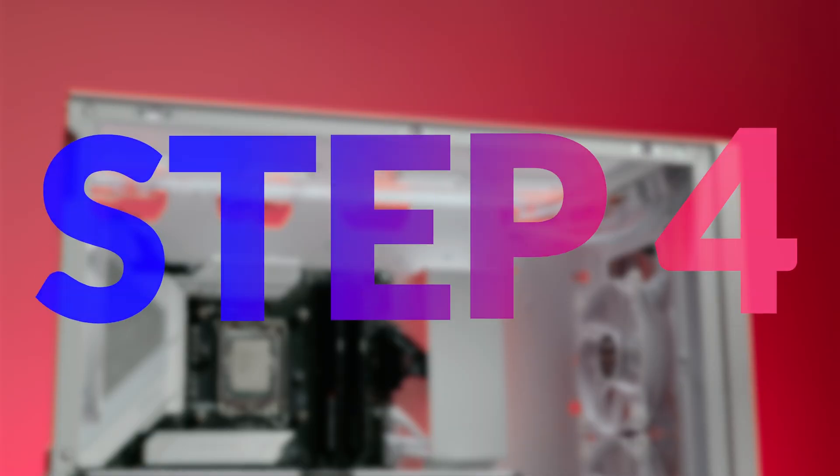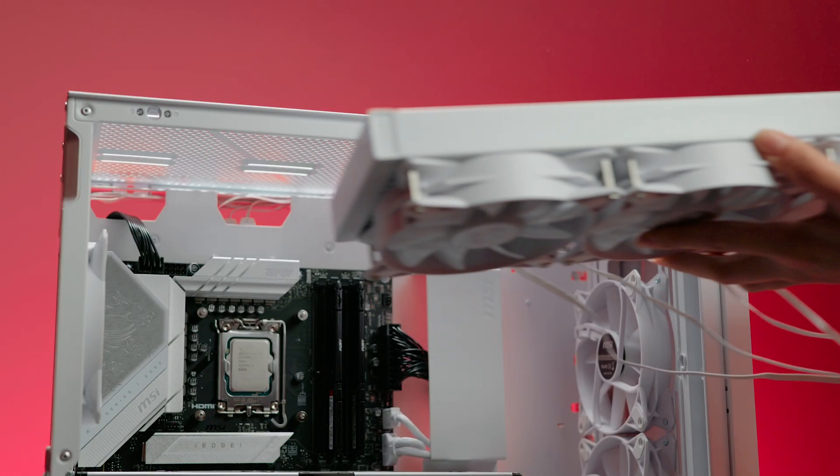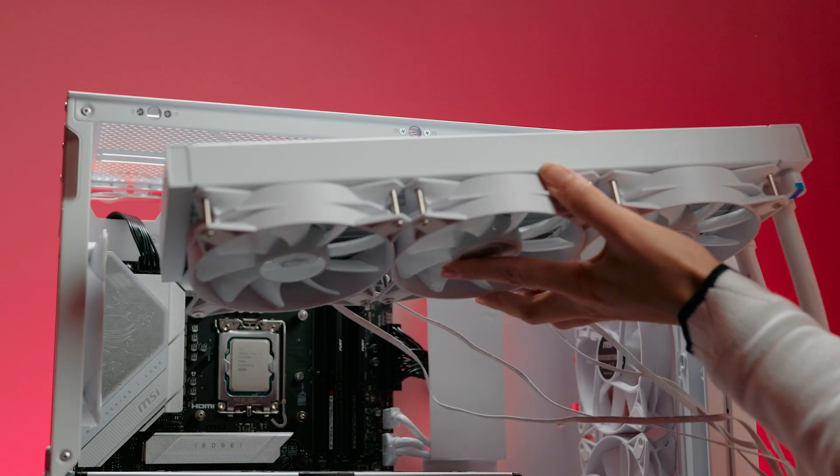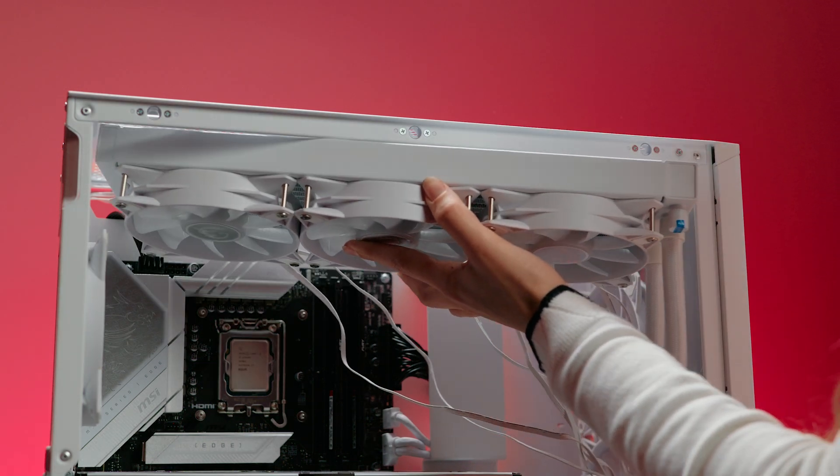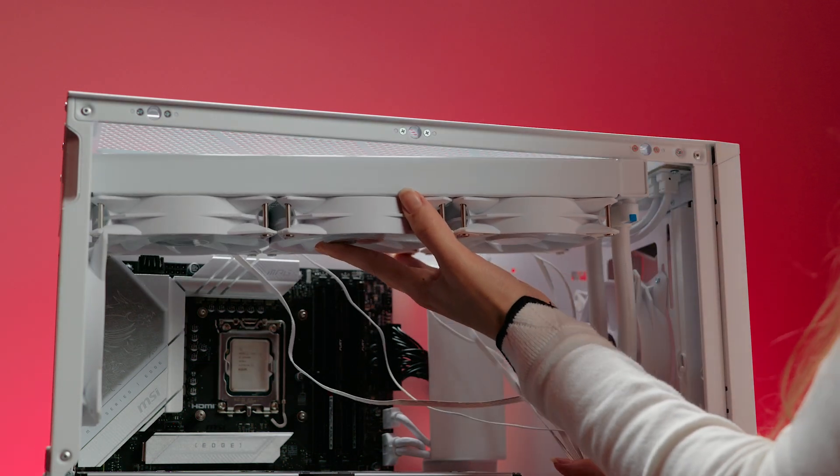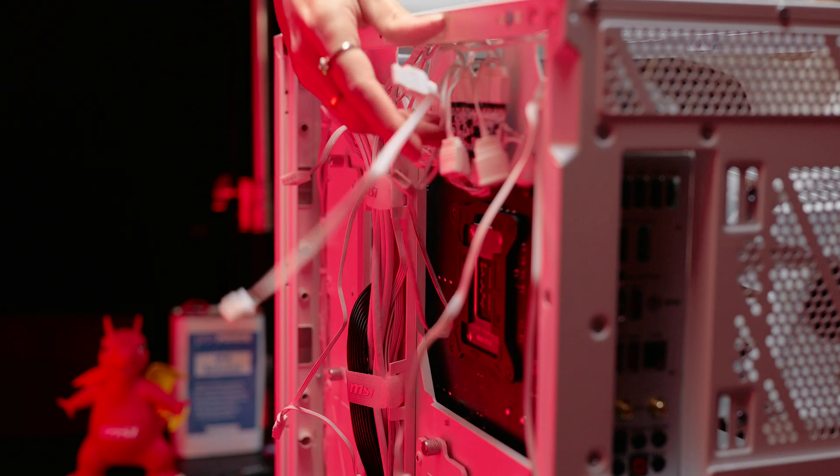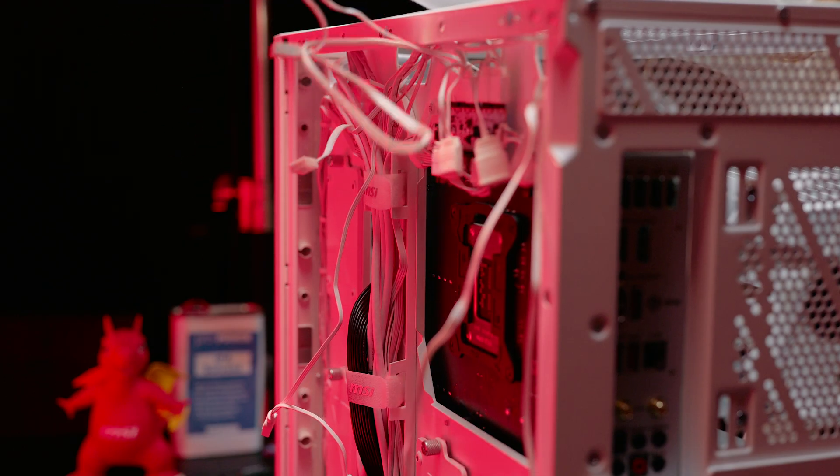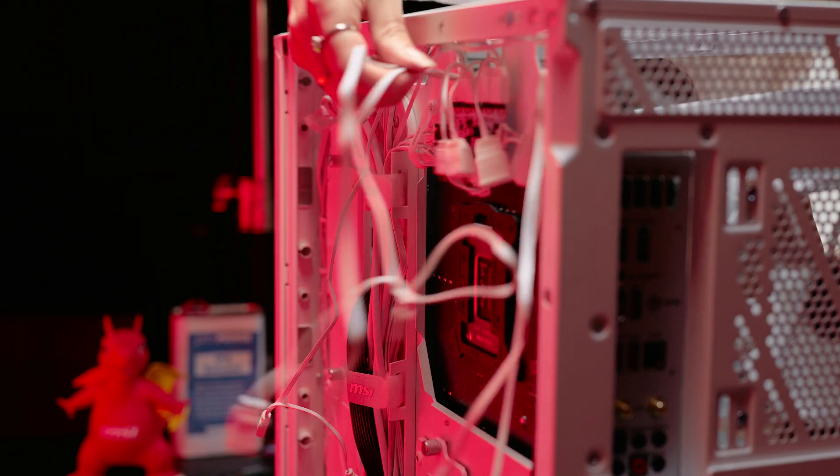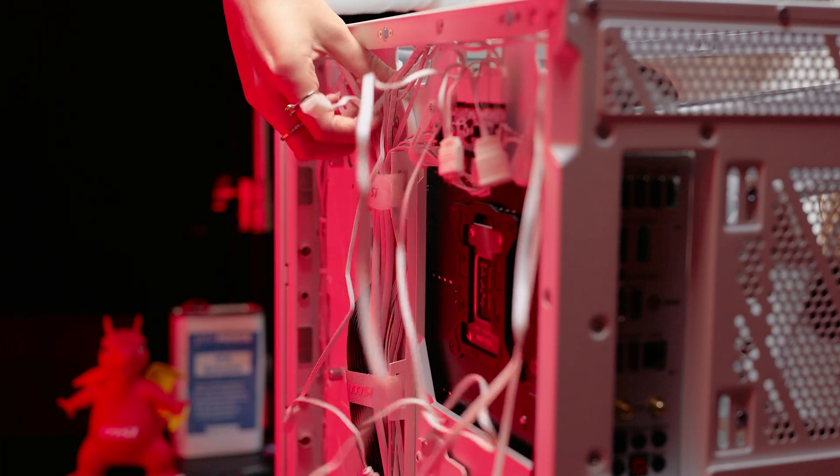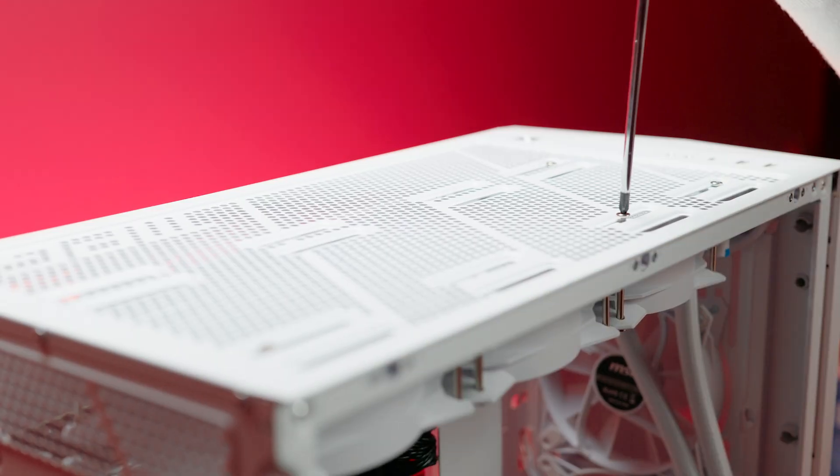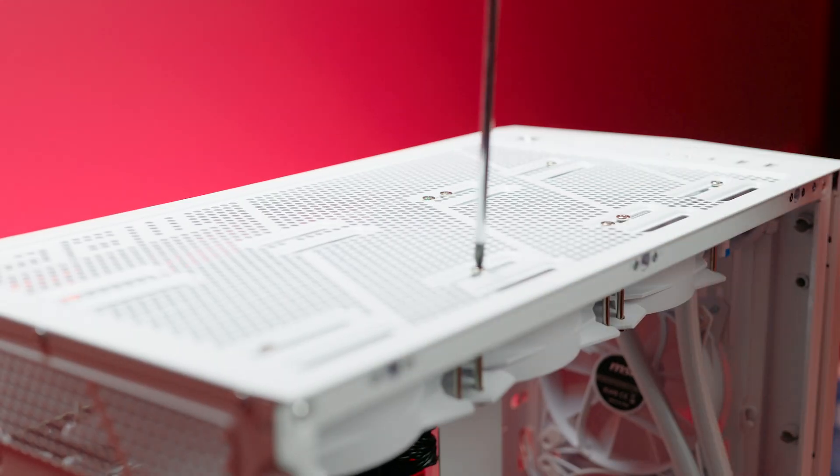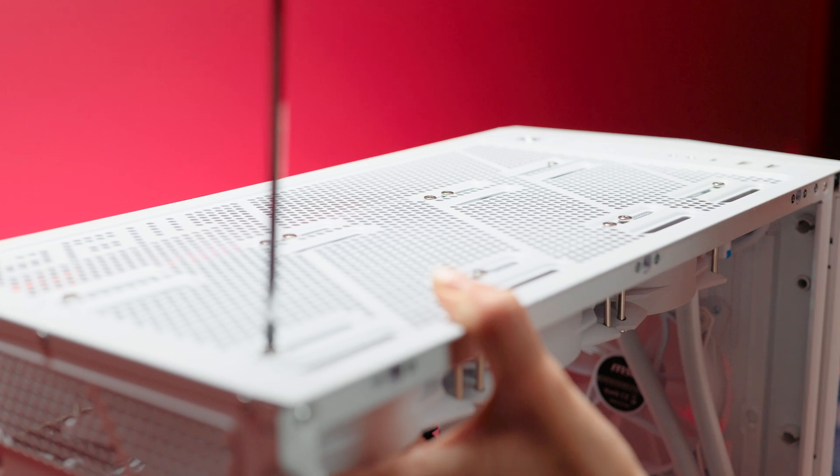Step four: mount the radiator. Find a suitable location inside your case to mount the radiator, taking into account what we spoke about earlier in regard to the placement which may vary depending on your case design. Use the provided screws to secure the radiator in place.